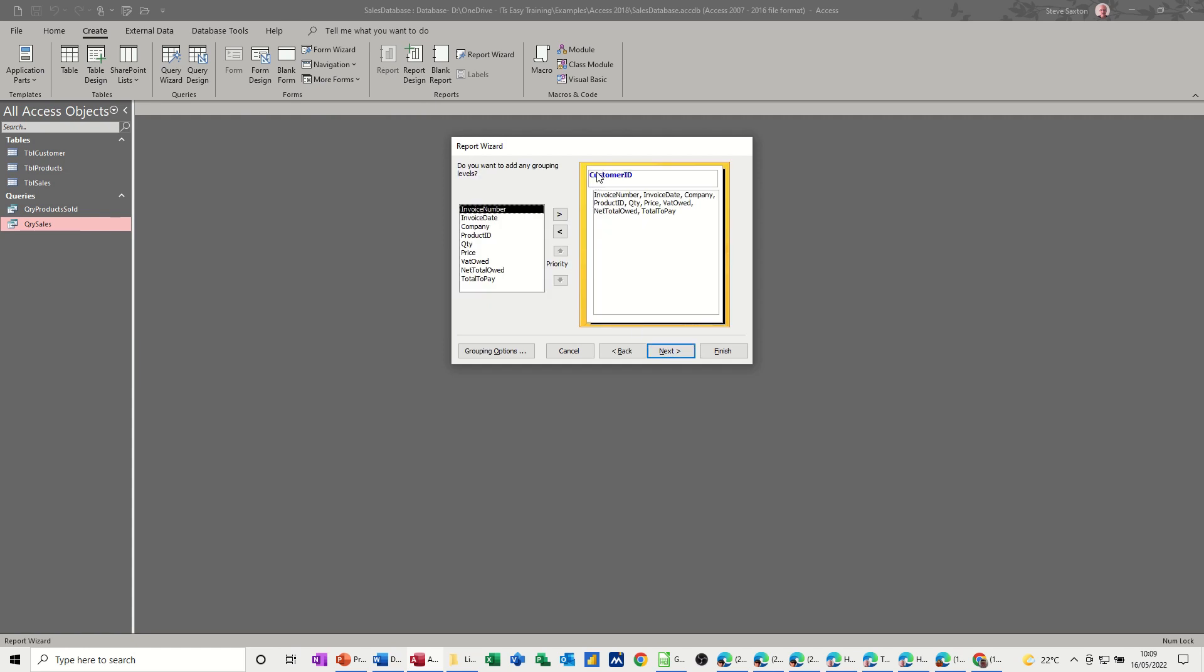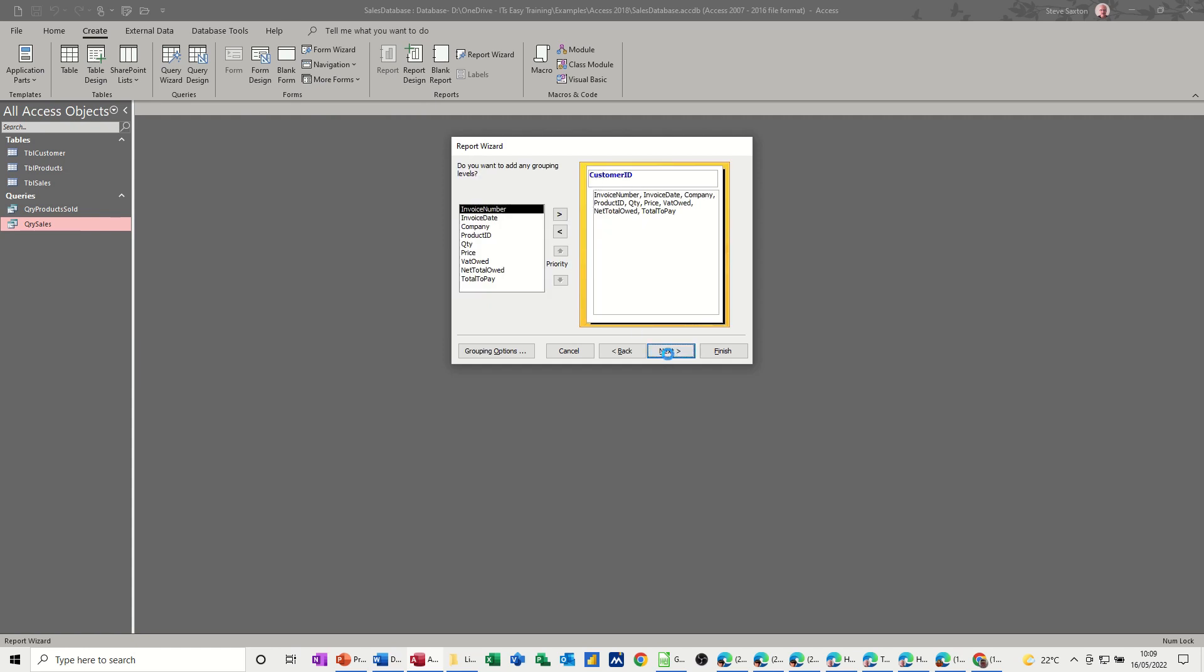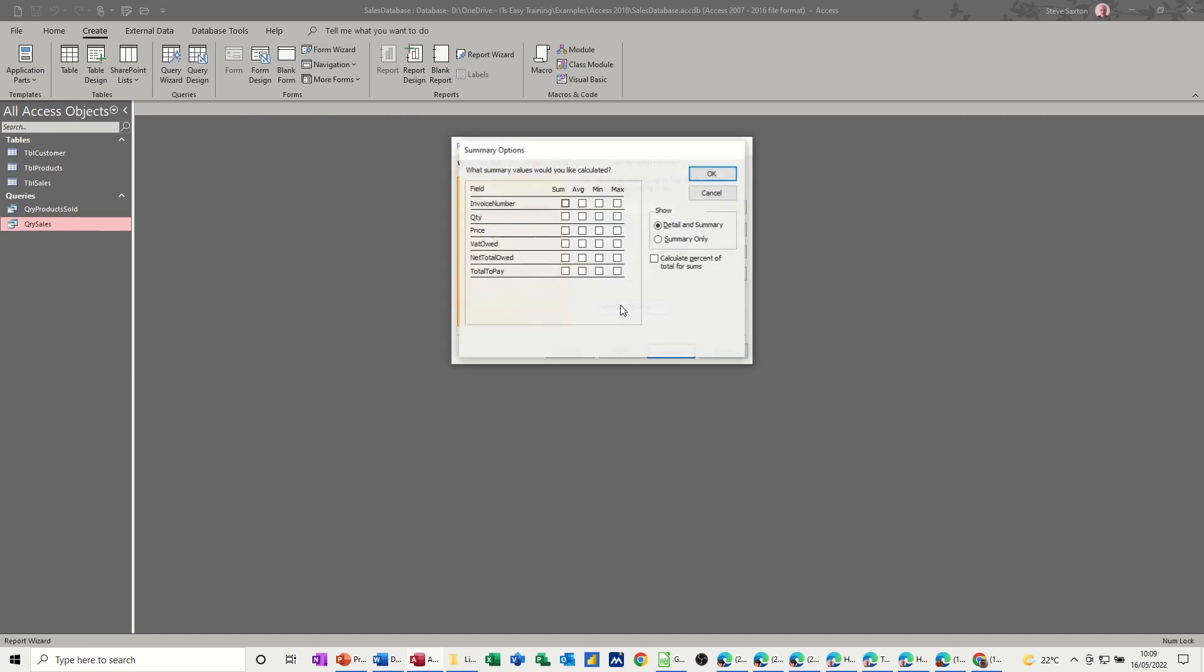So bring everything across. I want to separate this by customer ID.